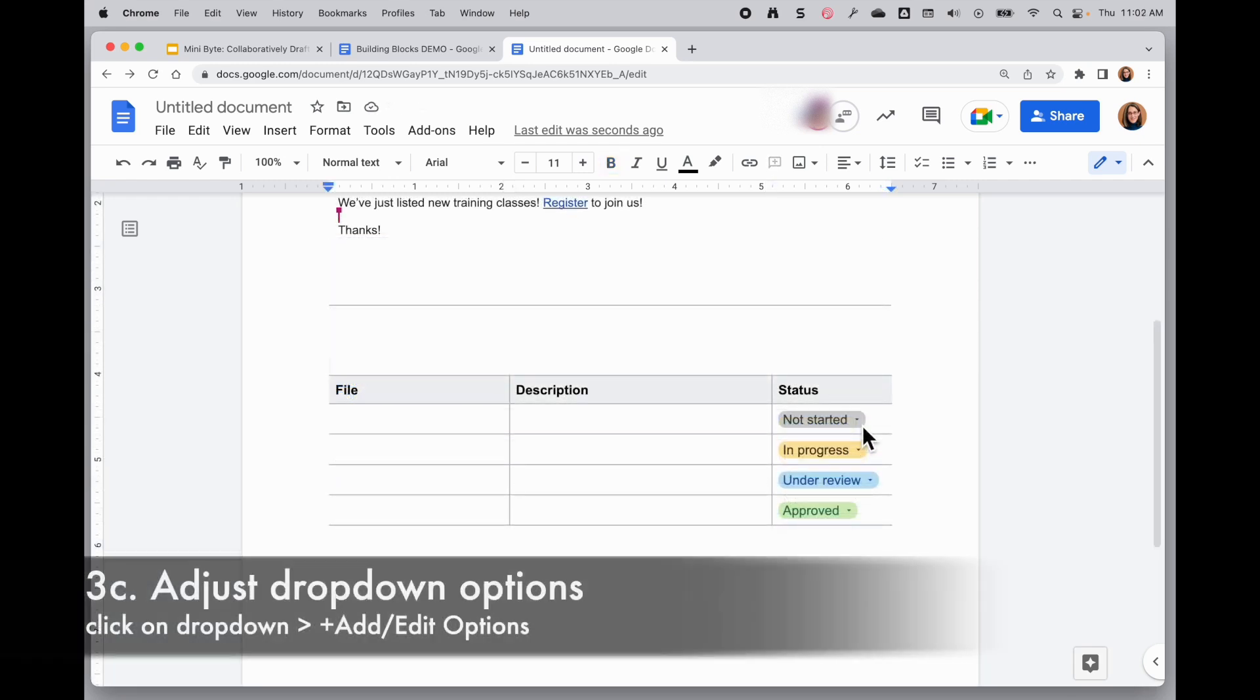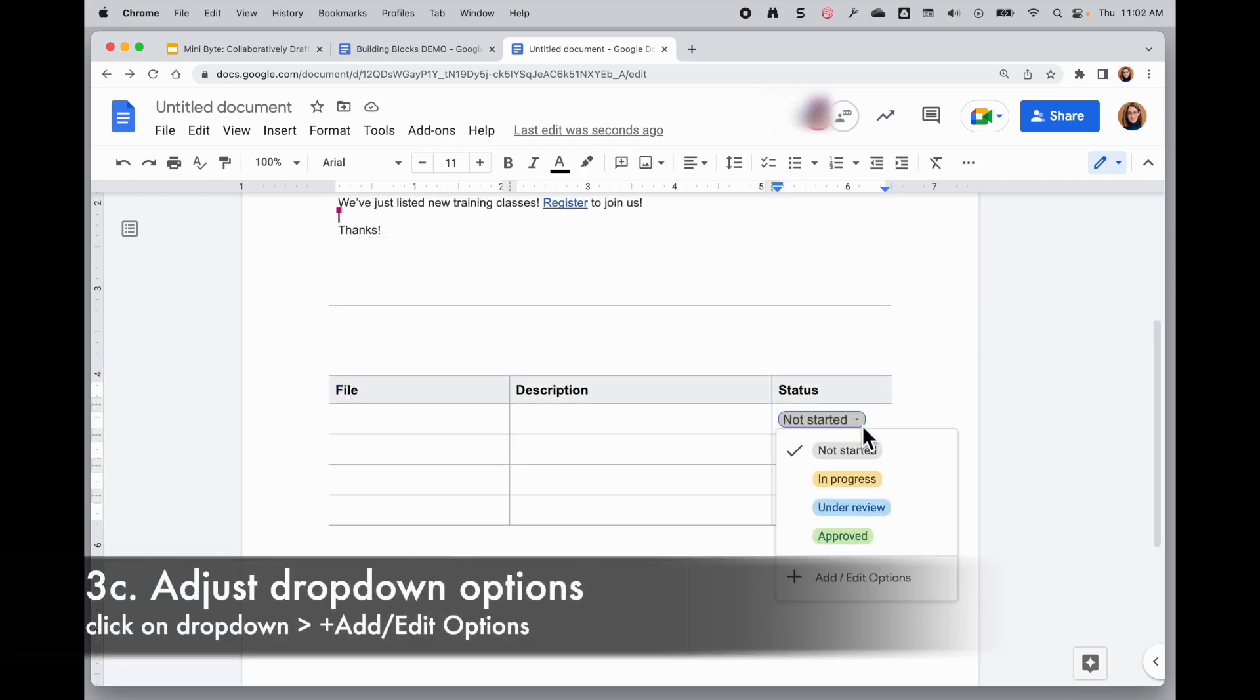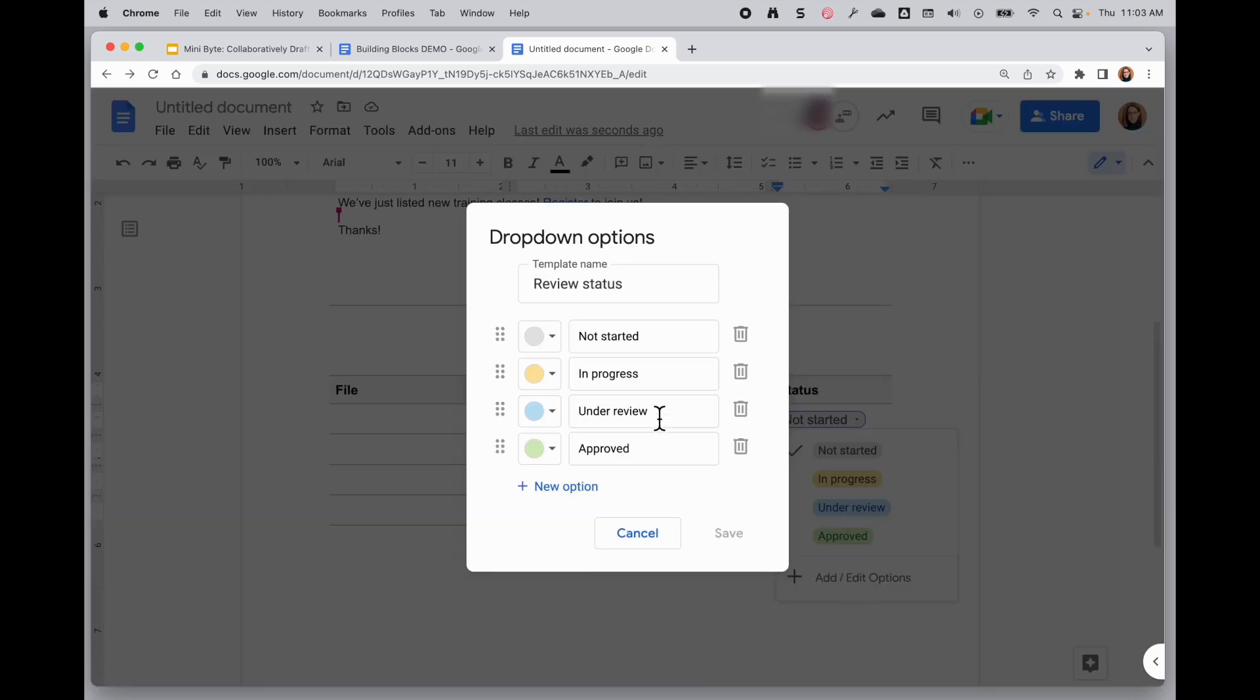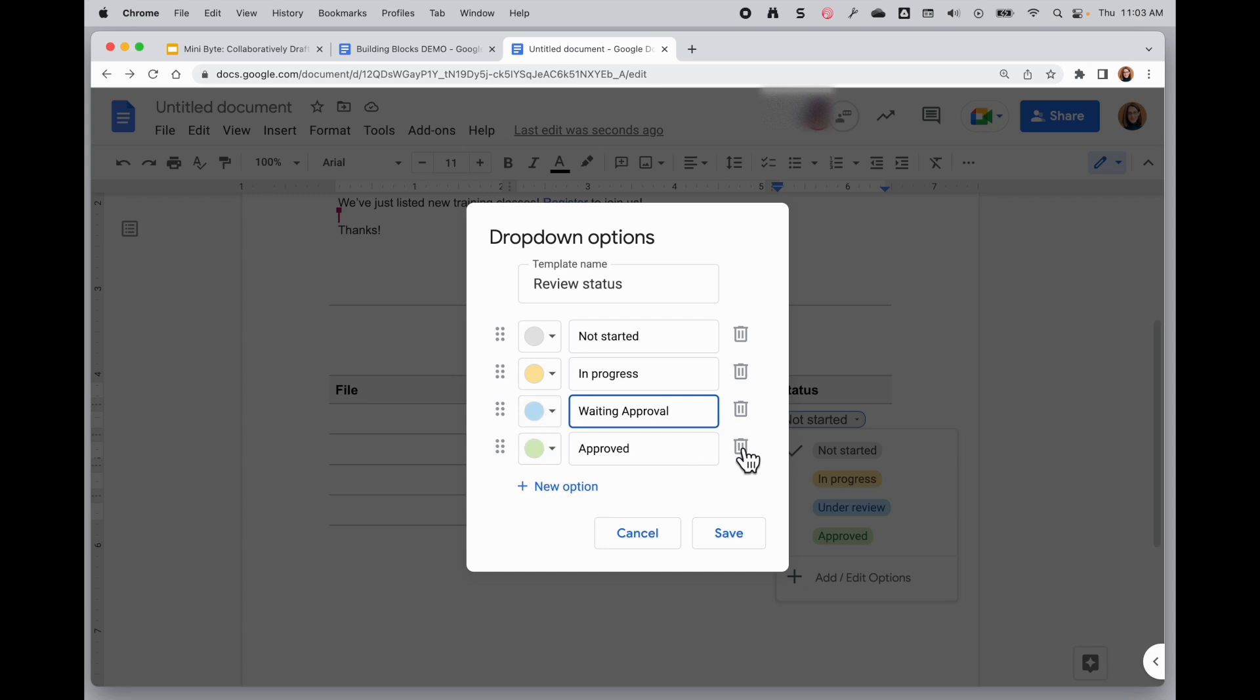So the default building blocks give you certain options in the dropdowns, but the nice thing is if you click on the little down pointing arrow to choose the dropdown that you want, you can also go and add and edit the options right from here. So if I click on this, I can modify any of these as needed. I can modify colors on these.